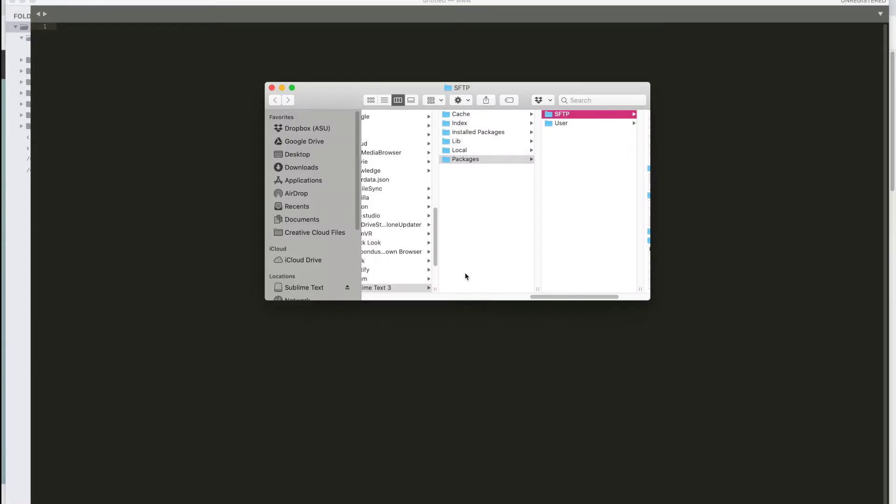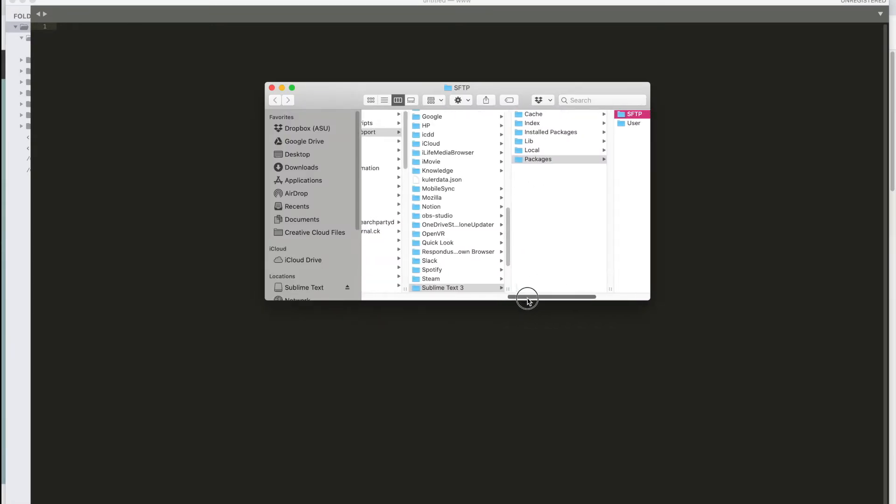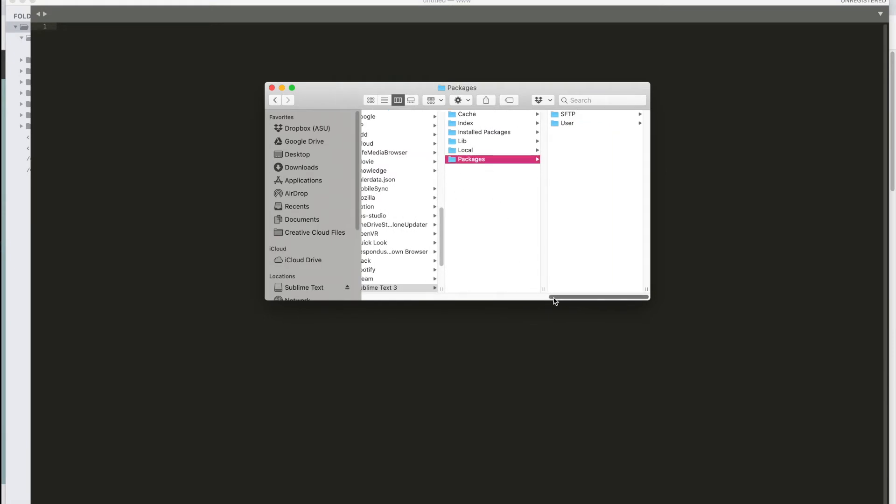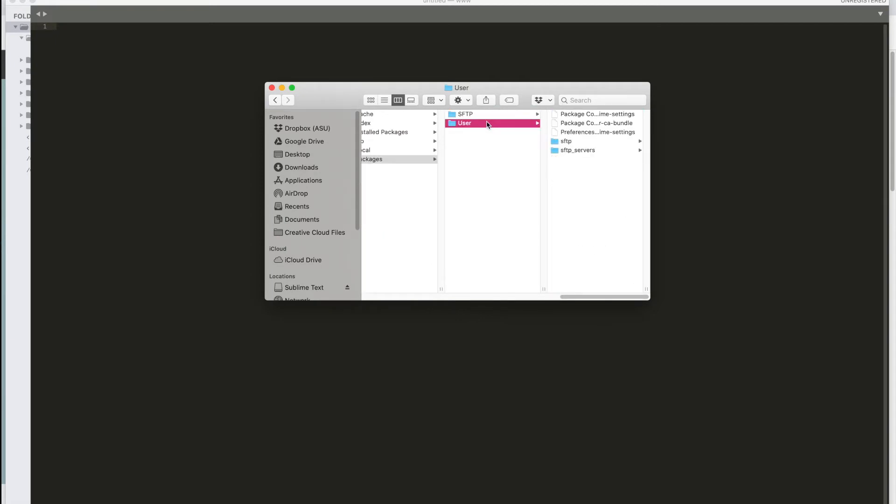If you click on that, you can see where it is installed on your machine. It's going to be in your applications for Sublime Text 3. Then there'll be packages and the two packages in there are SFTP and user. And that's all you need to do with that.